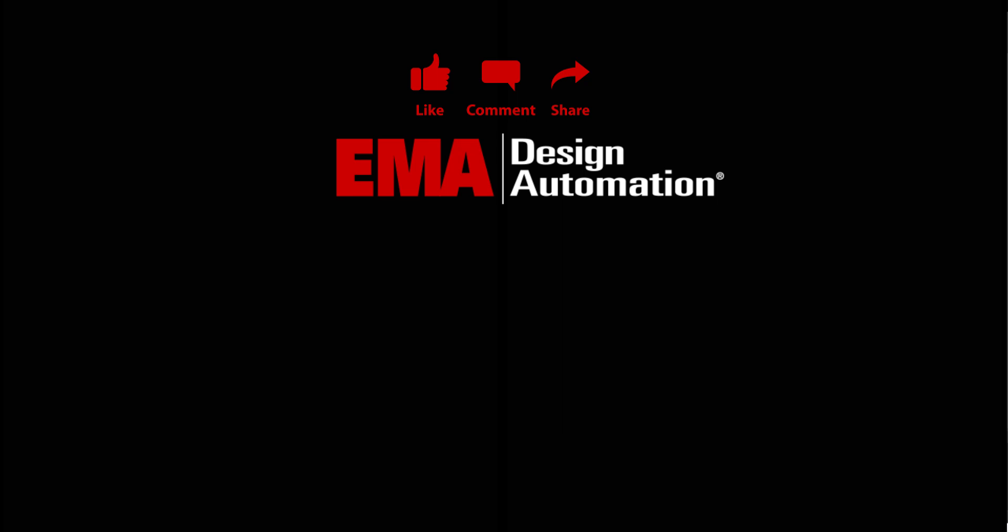For more tutorials, visit us at resources.ema-eda.com and don't forget to like and subscribe to our YouTube channel.